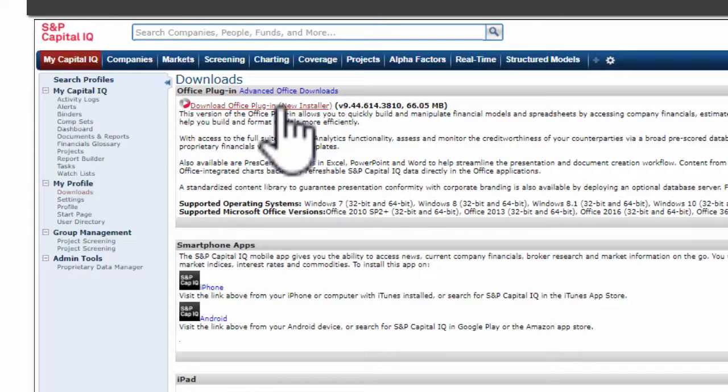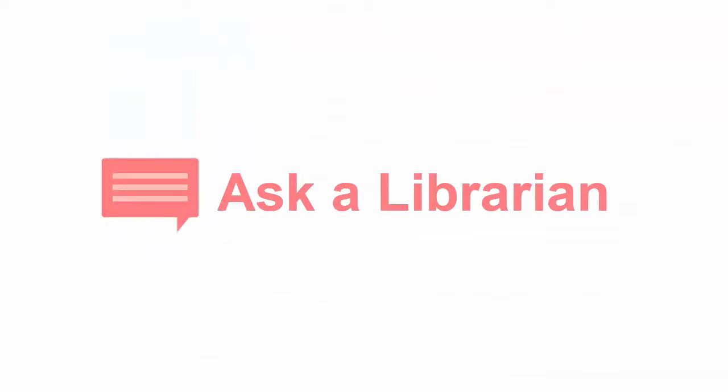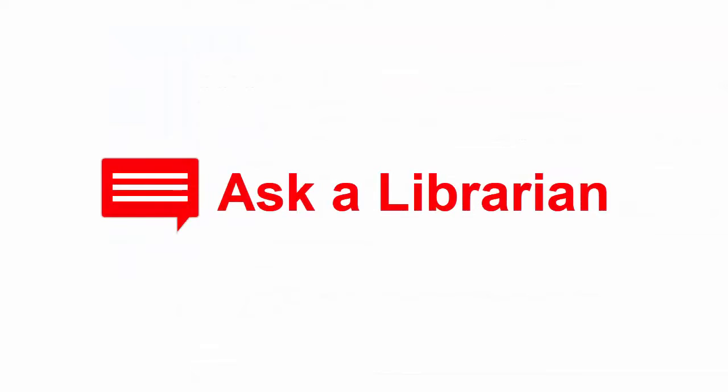Follow the instructions in the Installation Wizard. If you still need help, ask your question to the library staff.